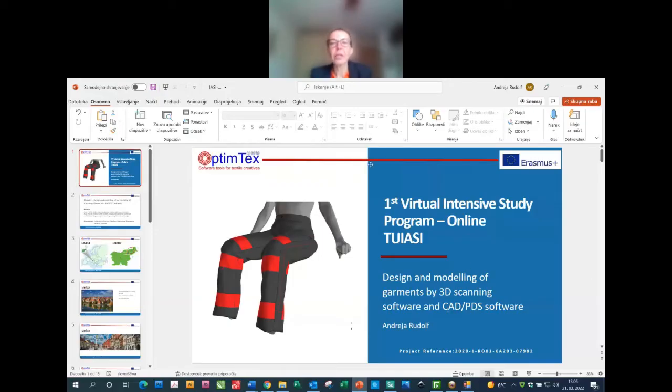Good afternoon everybody. We are going to the presentation of the next module. I will share my screen, so please tell me if you can see my screen.